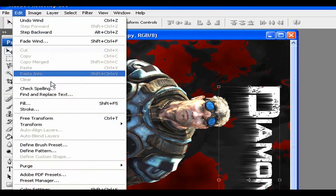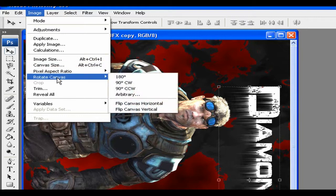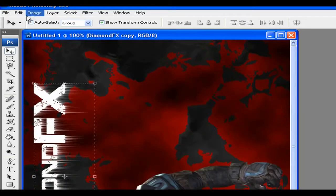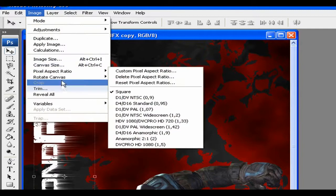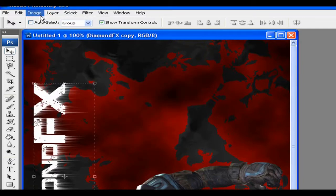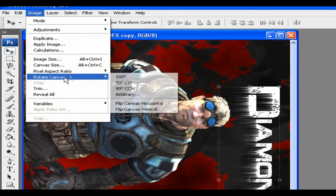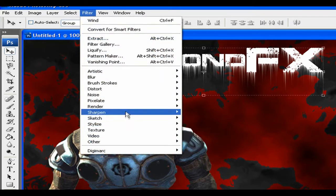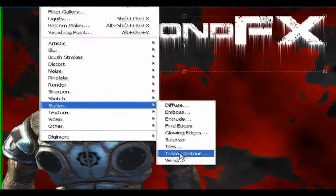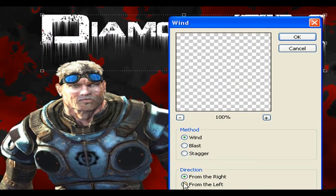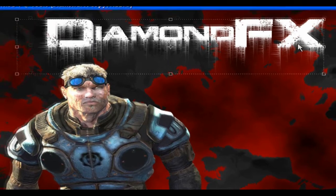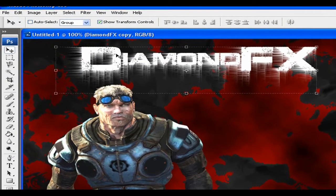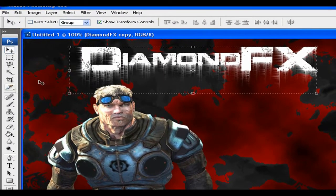Then I'm gonna change this back — rotate the canvas again. And we wanna do the wind on that too, from the right again. This looks pretty good actually.